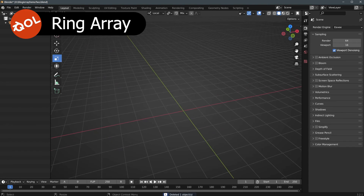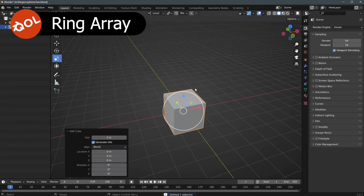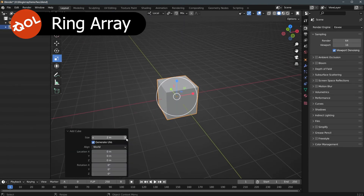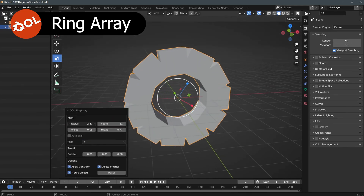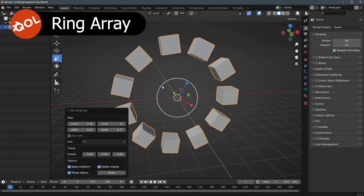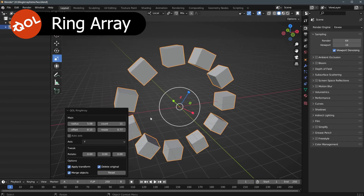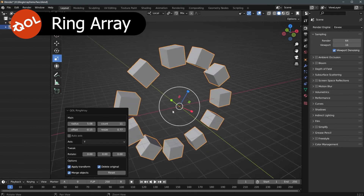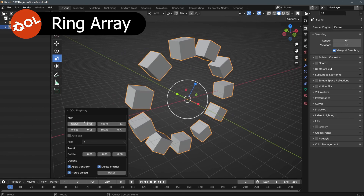Otherwise, it's just a nice, simple, quick way to create rings of things whenever you need to, without fiddling around with any modifiers. I hope you like it — thank you again for now. Bye-bye.